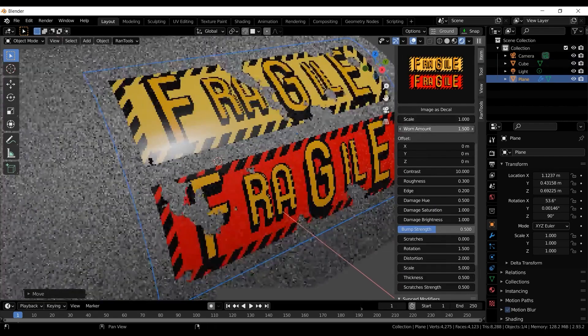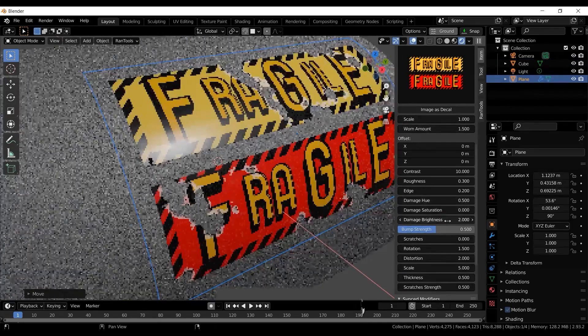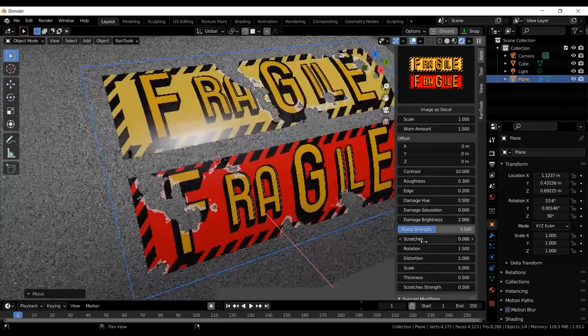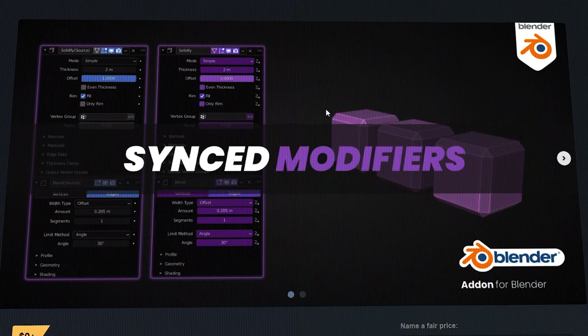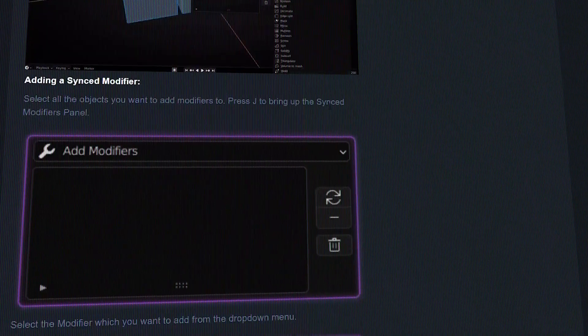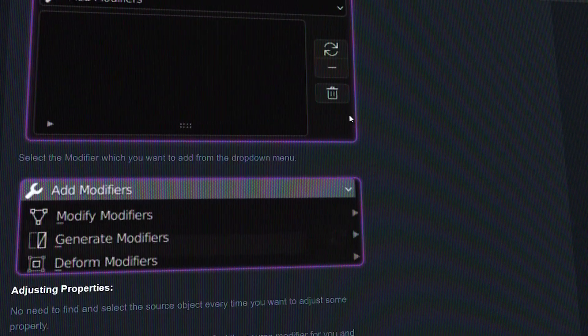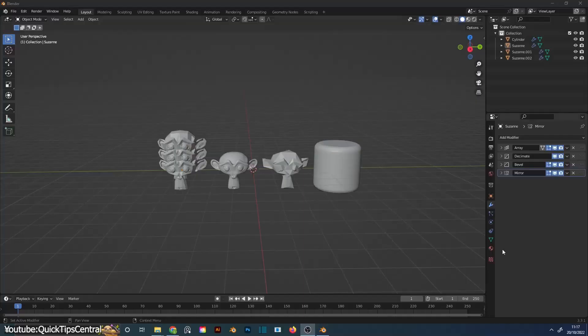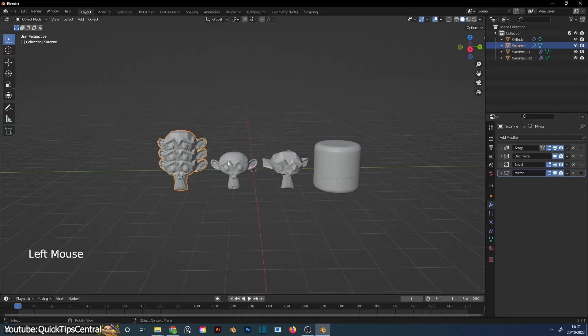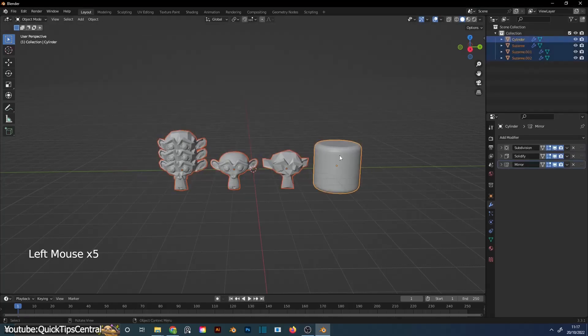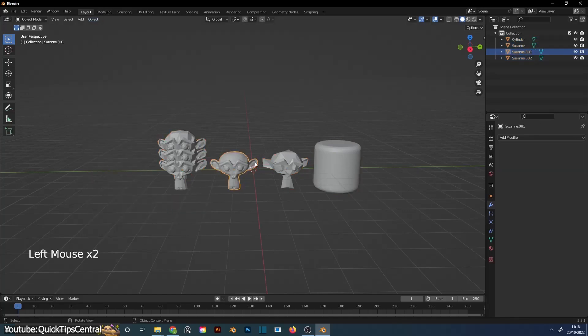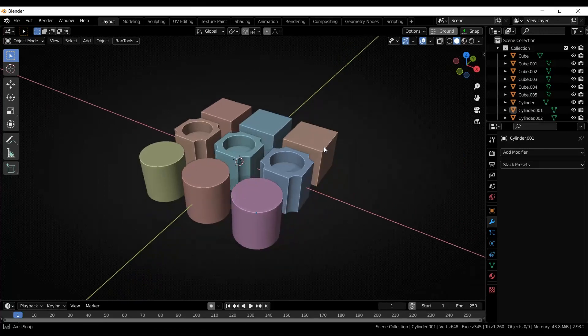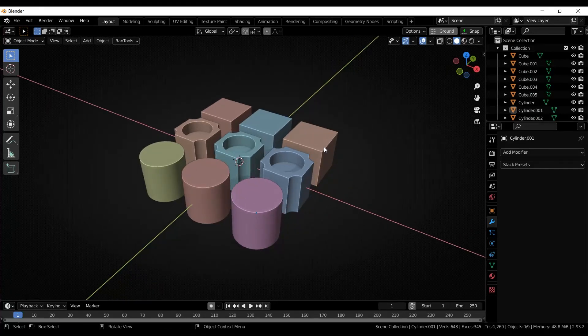Now, you might think it sounds too basic to be useful, but let's compare it to what Blender offers. Normally, you would have to add modifiers to each object one by one or copy them from a main object. However, even with copying, you can't sync these modifiers for collective adjustments. From personal experience, synced modifiers is a must-have in any workflow.